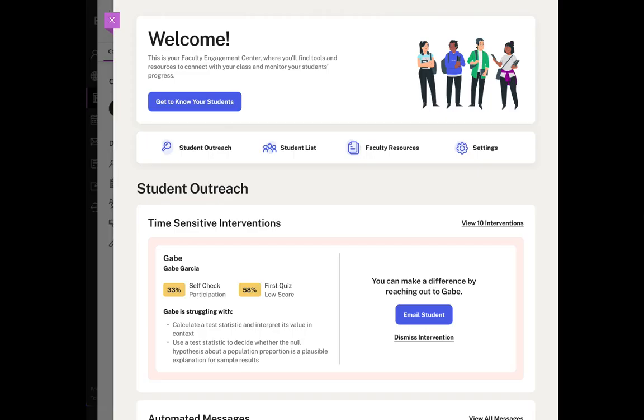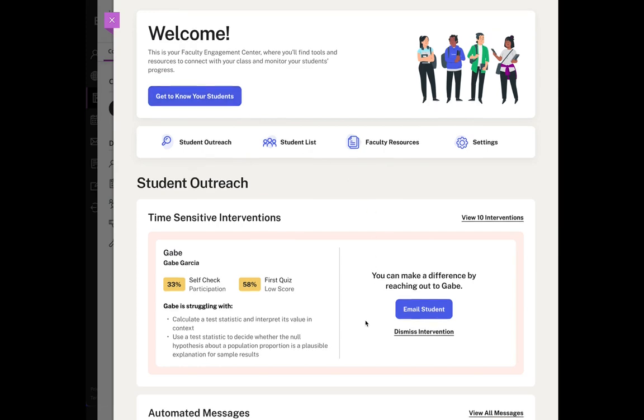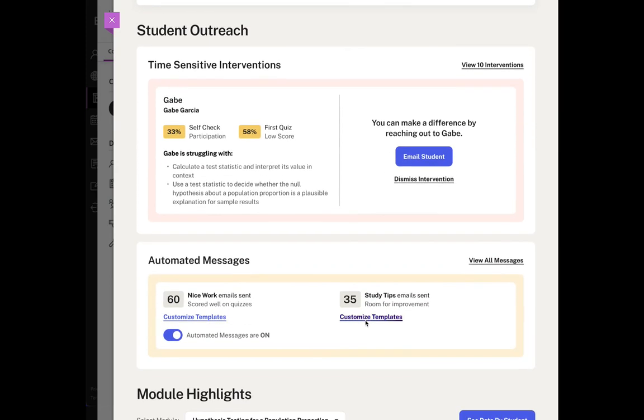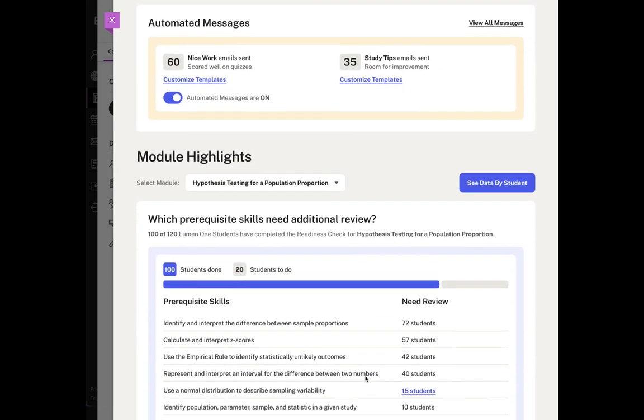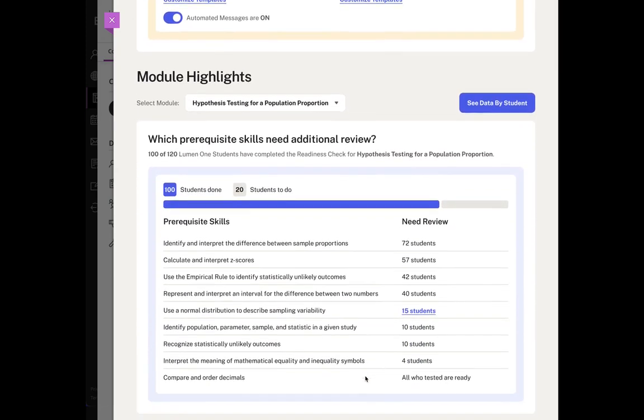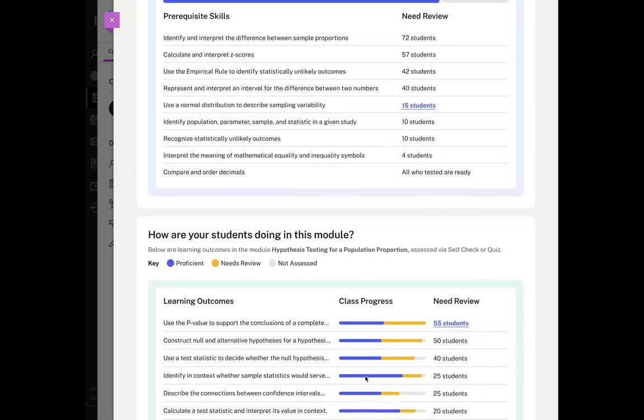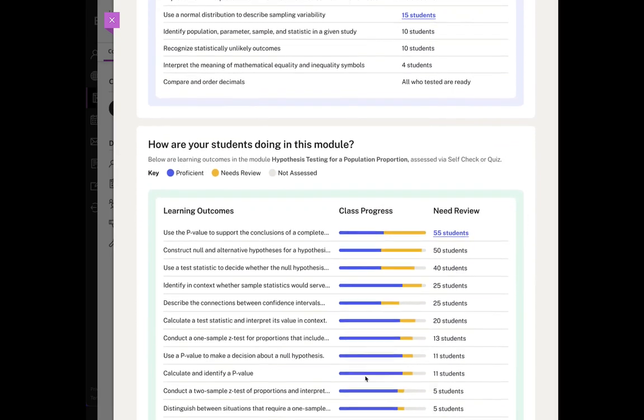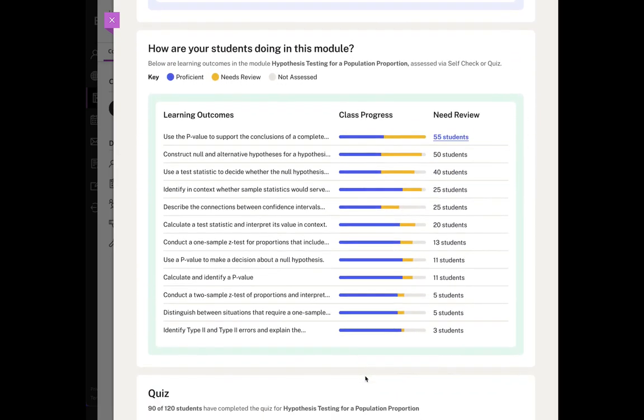And as a faculty member, you have far more tools, information, and resources to get to know your students, to easily reach out to the students who need help, to understand how they're doing, and to provide them with the resources that they need to be successful.